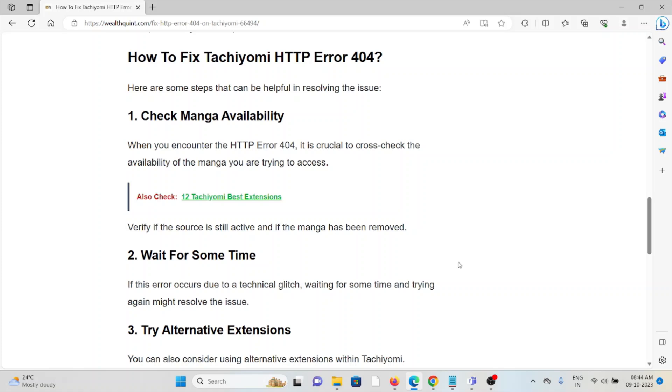The second method is to wait for some time. If this error occurs due to a technical glitch, waiting for some time and trying again might resolve the issue.